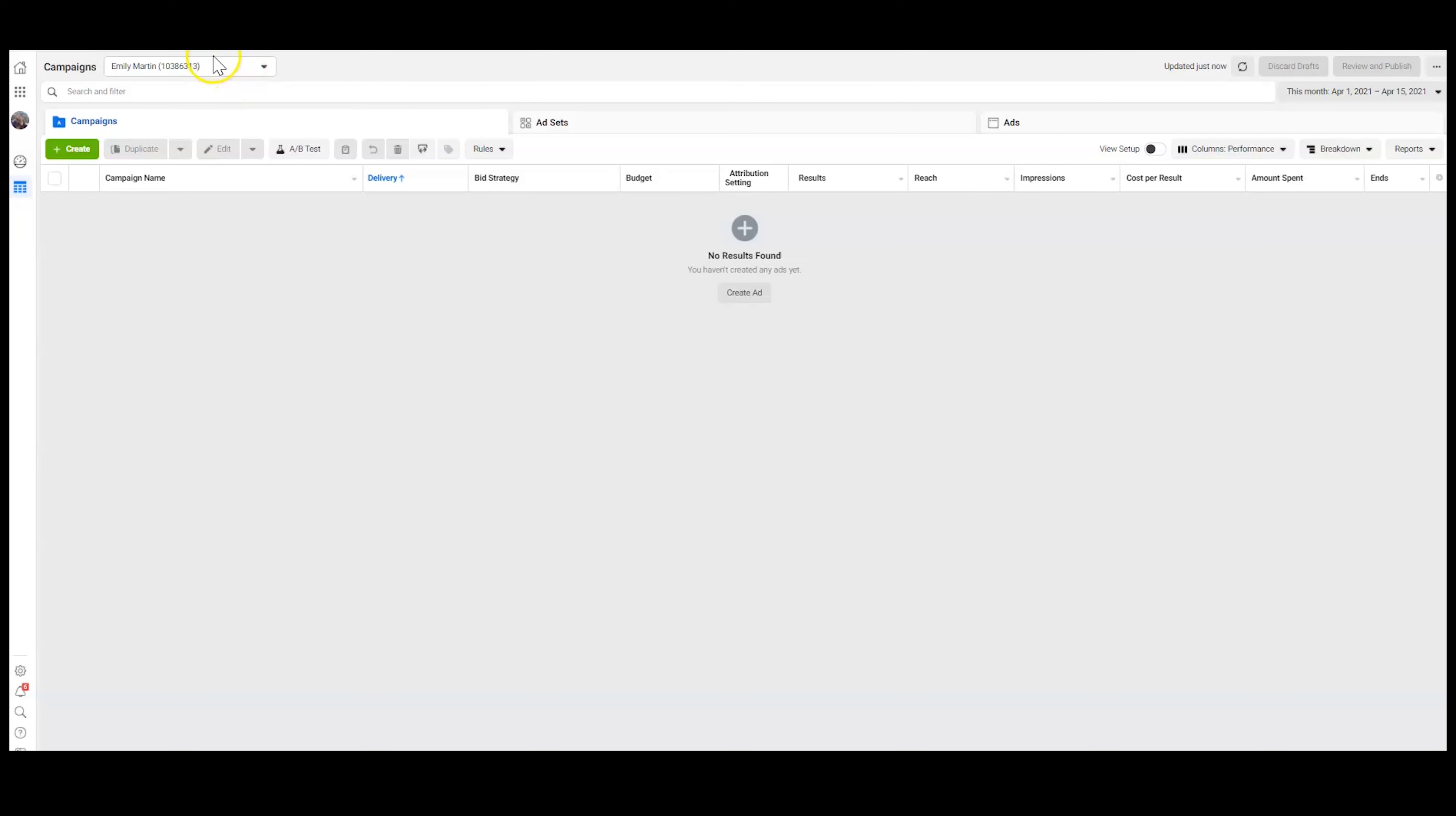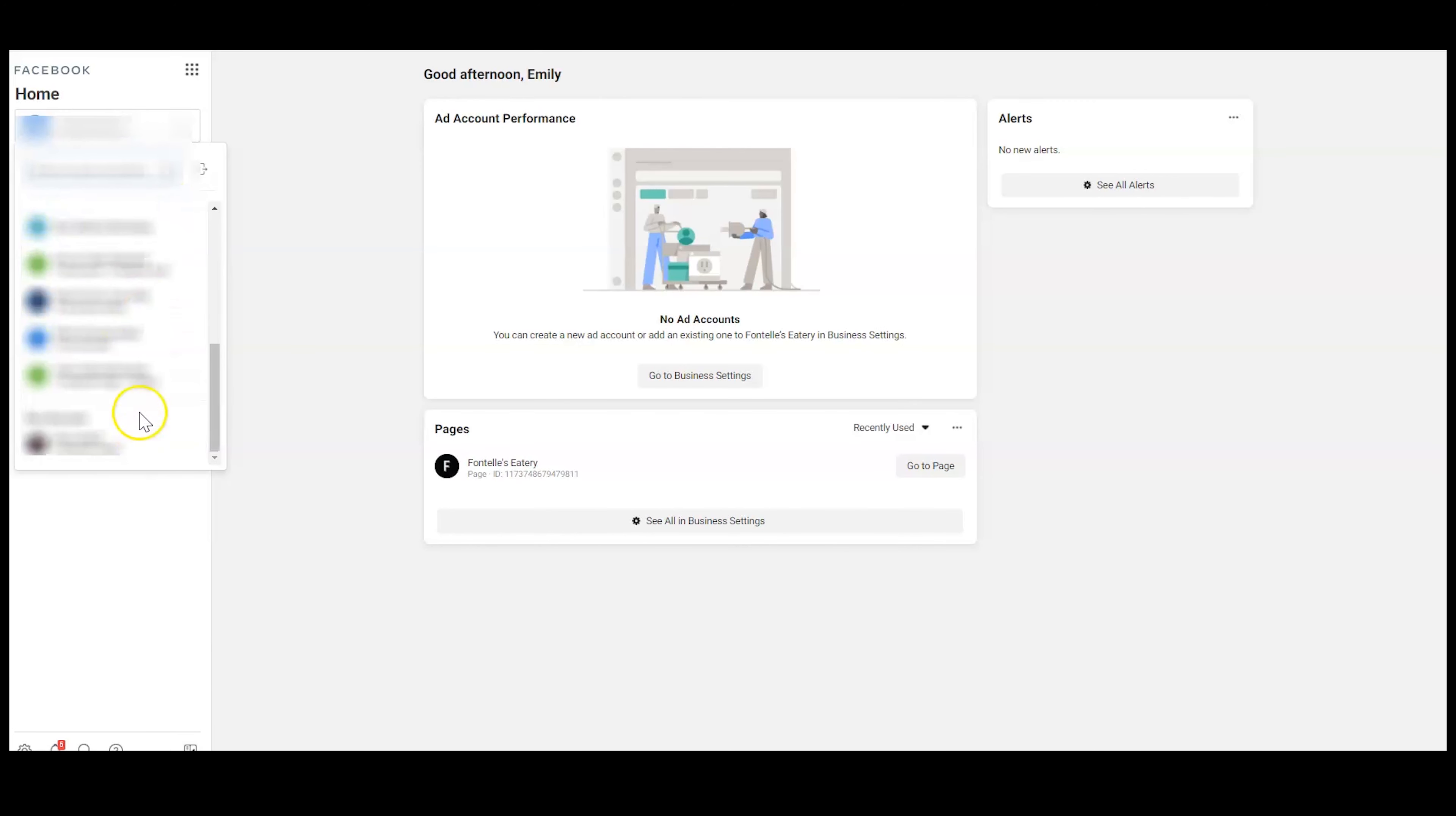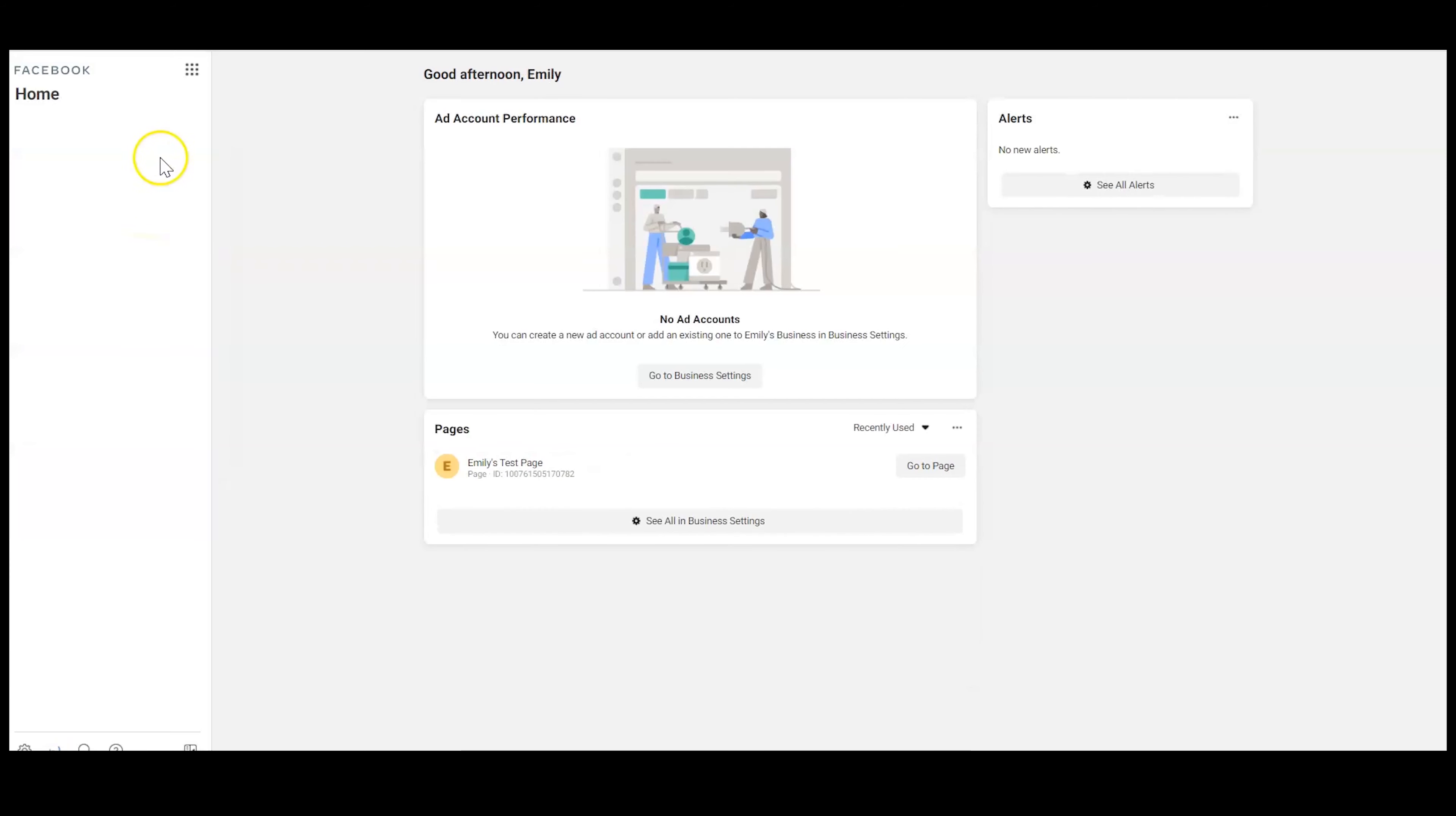Once you have that, you are going to go to the business manager that you want to own the page. So I'm going to go to my business home and I'm going to search for the business manager account that I want to link the ad account to. So we're going to go to Emily's business, my fake business manager account and add this ad account.